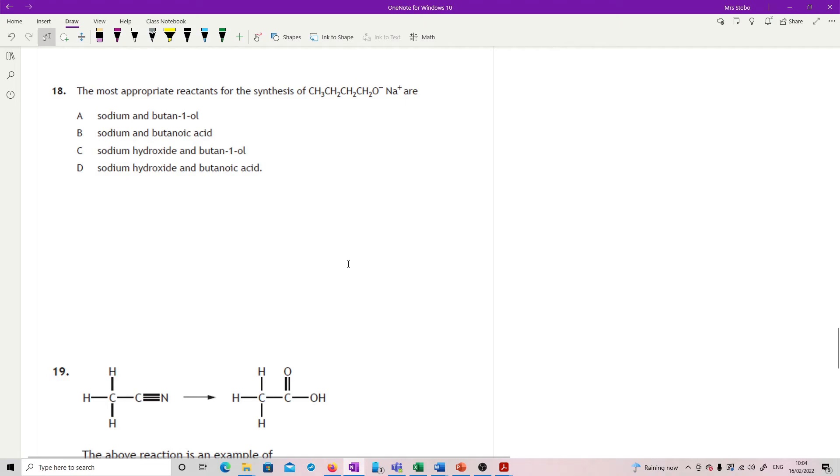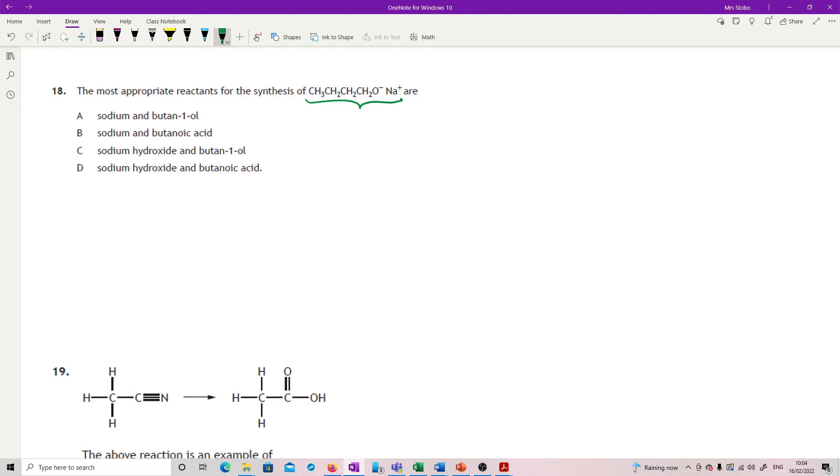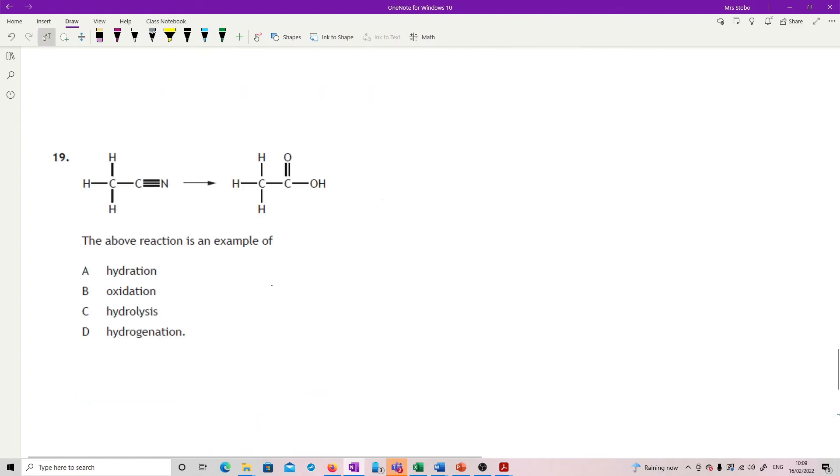Question 18. Most appropriate reactants for the synthesis of this here. So that's an alkoxide, or a sodium alkoxide, which we've made by reacting the alcohol with sodium. That's just something you need to know. So I'm looking for sodium. So get rid of sodium hydroxide. And I'm looking for what alcohol would this be? One, two, three, four. And it's straight off. No branching or anything like that. So butan-1-ol.